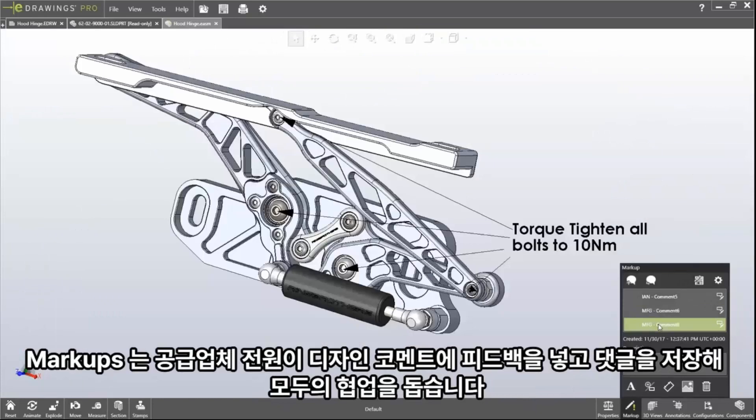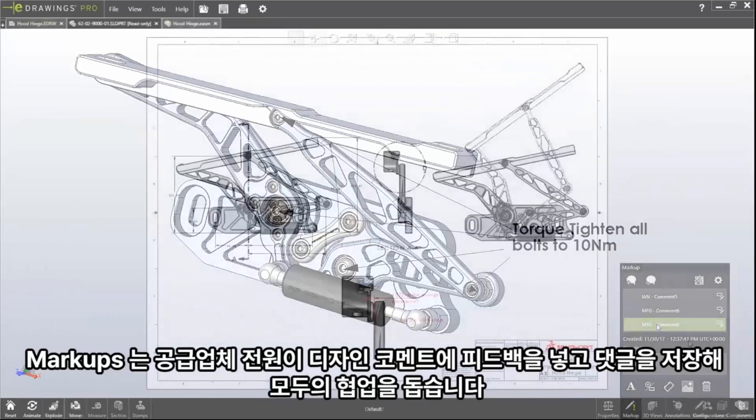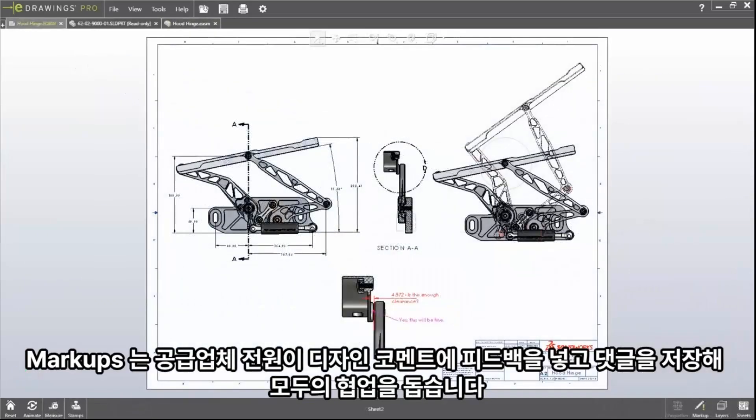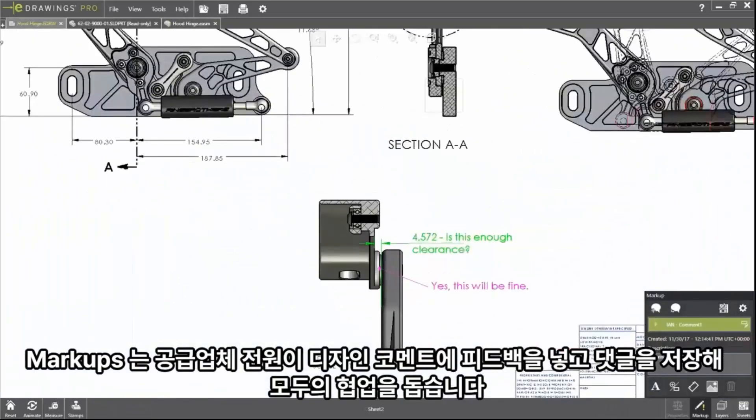Markups allow everyone in the supply chain to add their feedback to the design. Comments and replies are stored, keeping everyone on the same page.